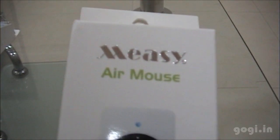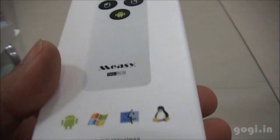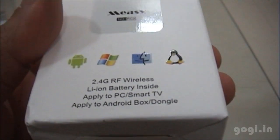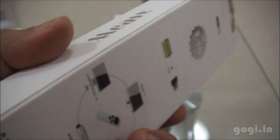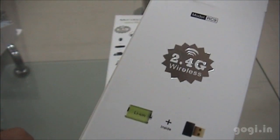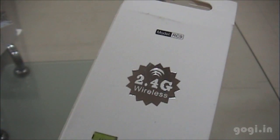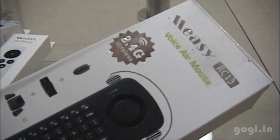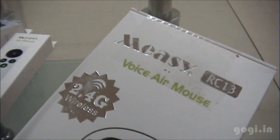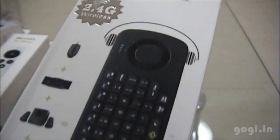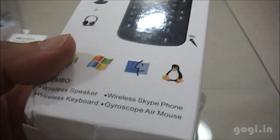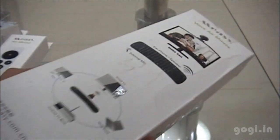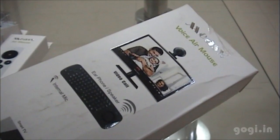This is the Messy air mouse. This is not included with the Smart TV dongle, you need to buy it separately. This comes with a 2.4G wireless USB receiver. Another device called the Messy RC13 voice air mouse, again with 2.4G USB receiver. It's a keyboard and a mouse.